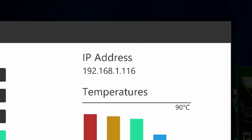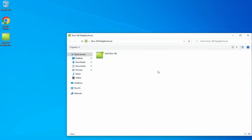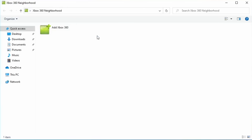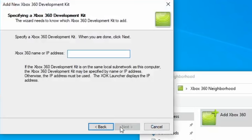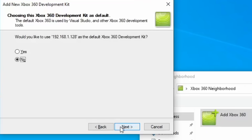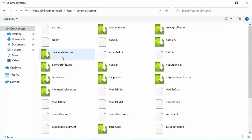Also make sure your 360 is connected to the network, either through Wi-Fi or Ethernet. Go back to your PC, open up Xbox 360 Neighborhood, and add your console. It may prompt you to do this automatically, but if not, just double-click the add icon. From here you can add your 360's name or IP address. If you need to find your 360's IP, it can be found in Aurora.